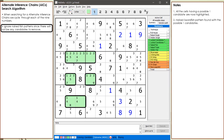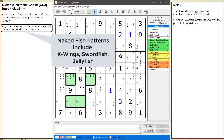This is because with a naked fish, there will not be any candidates to remove from the puzzle. Naked fish patterns include X-wings, swordfish, and jellyfish.